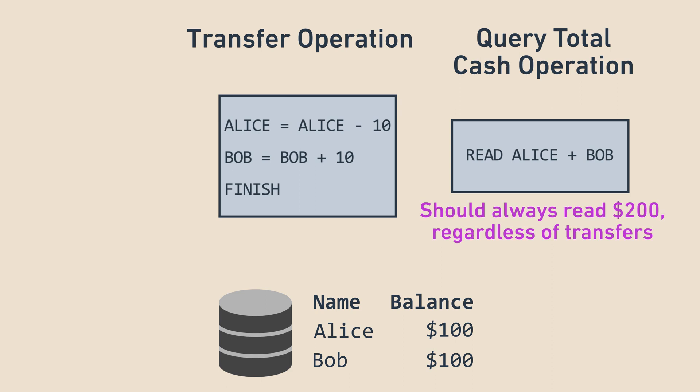We should expect the answer to always be $200, since money shouldn't be created or destroyed. If we are simultaneously performing a transfer and querying the system for a sum, there are three scenarios for how the relative timing of these two operations might work out.